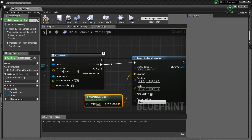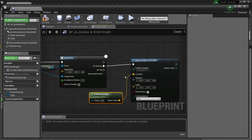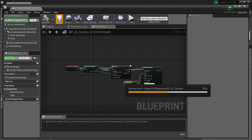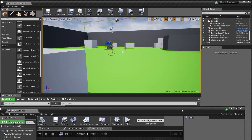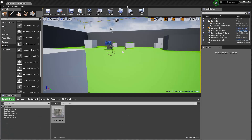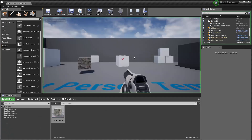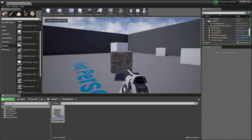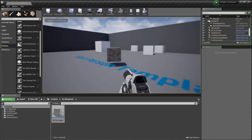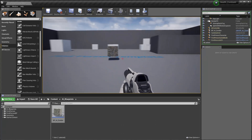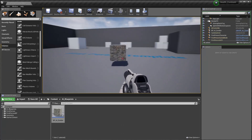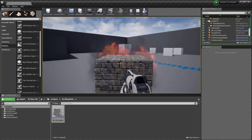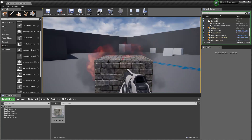So compile and save. We hit play and as soon as it sees me it'll start chasing me. I can run away and it keeps looking for me. As it gets close, we get an explosion.